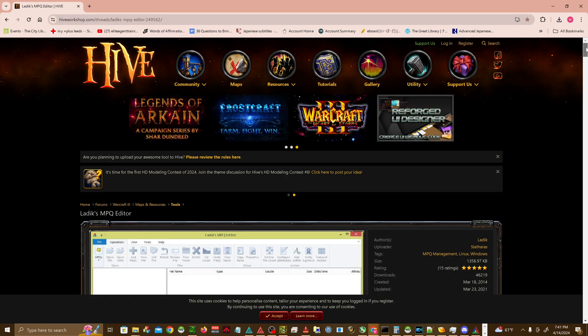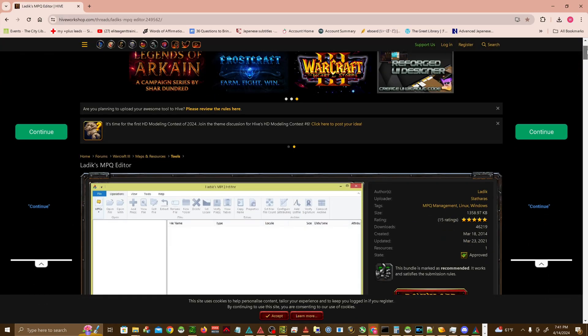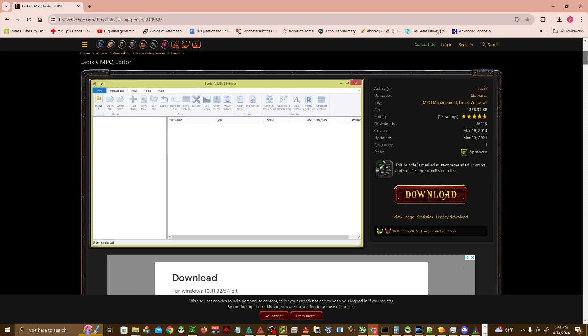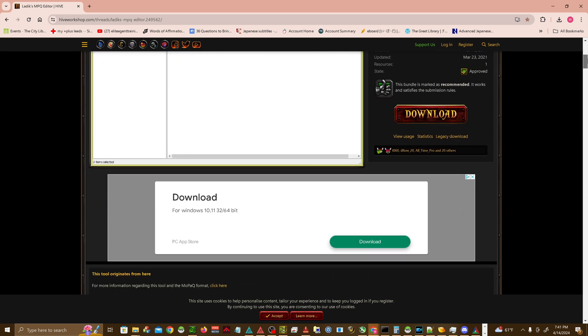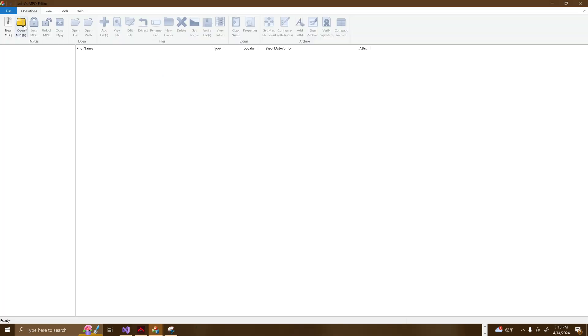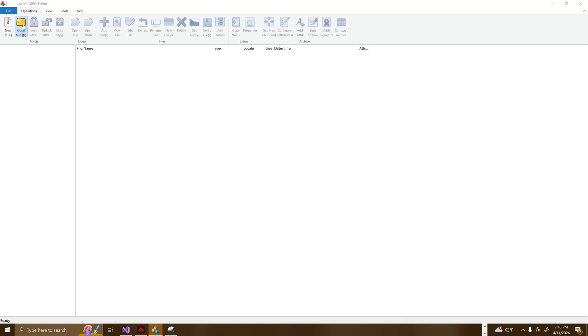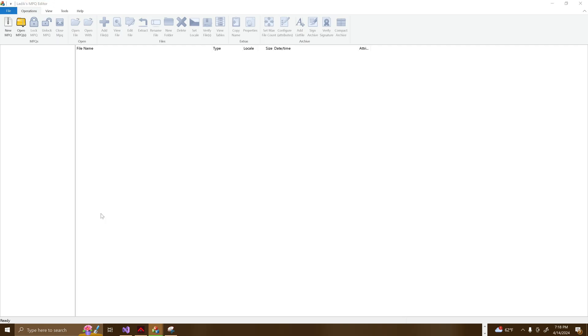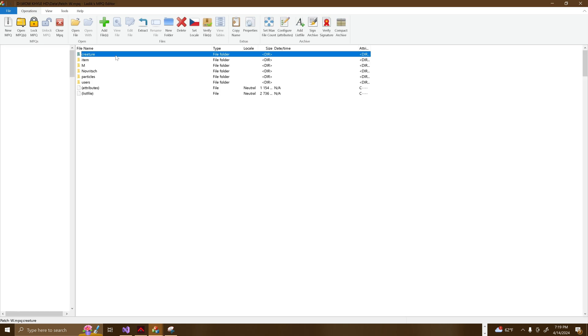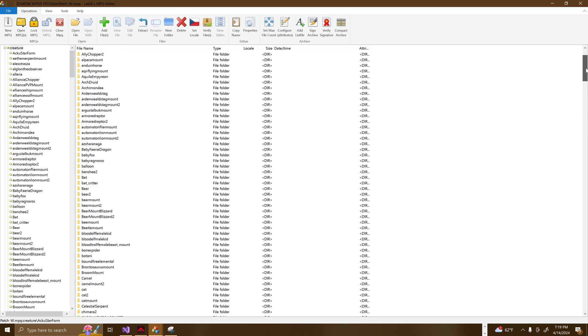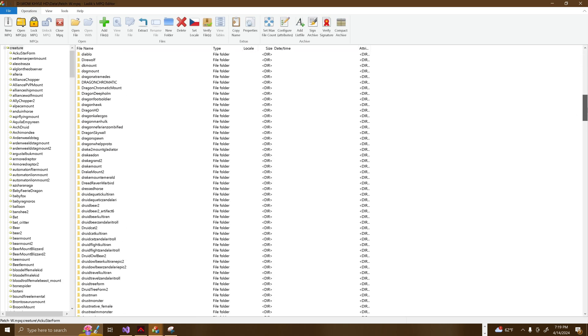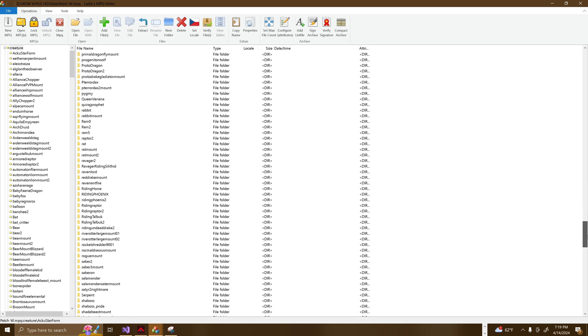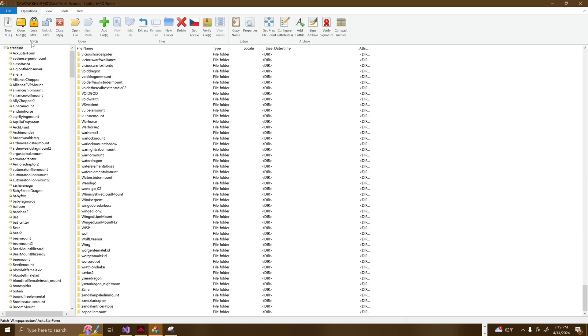In order to access said files, you need a tool called Ladix MPQ Editor, which I've left a link for in the description below. Once downloaded, you can use it to open these patches and explore the content within. The contents of World of Warcraft MPQ folders are diverse and cover various aspects of the game's data. These files are crucial for defining the game's visual and gameplay mechanics. Here's a breakdown of the types of files and their roles within the game.